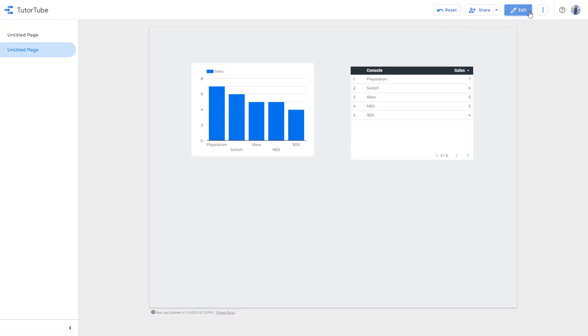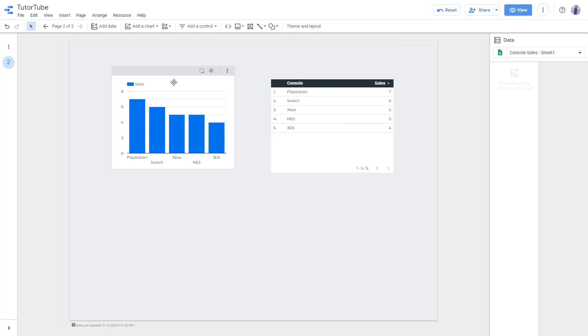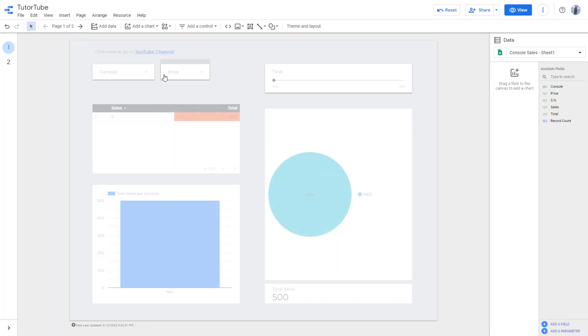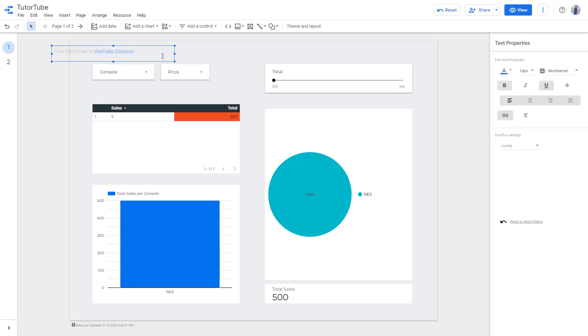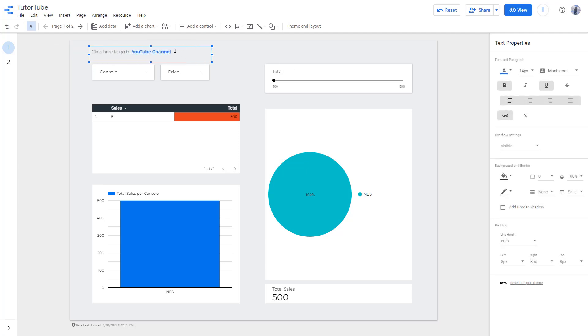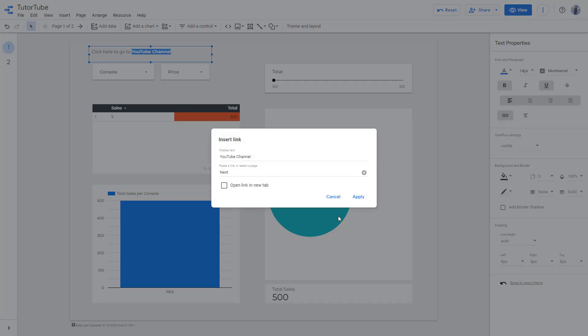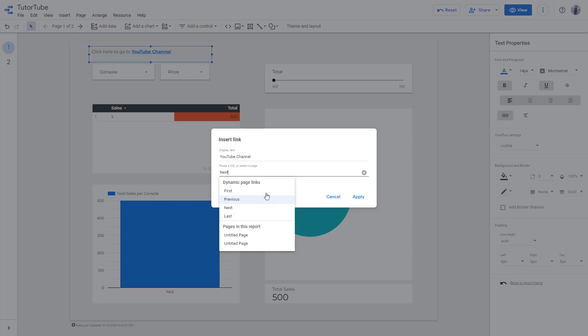Apart from that, you can also link it to a website. I have already mentioned it as a YouTube channel, so I'm going to select this, go to the link, and you can link it out to other things as well.